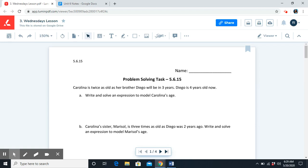Carolina is twice as old as her brother Diego will be in three years. Diego is four years old now. Part A: write and solve an expression to model Carolina's age. We're trying to write an expression that we can use to find Carolina's age, using the information about the relationship between Carolina's age and Diego's age. Go ahead and complete Part A. Once you're done, come back and resume the video.